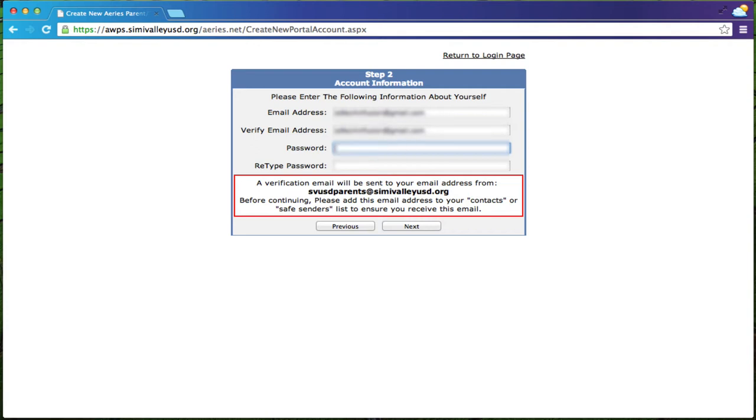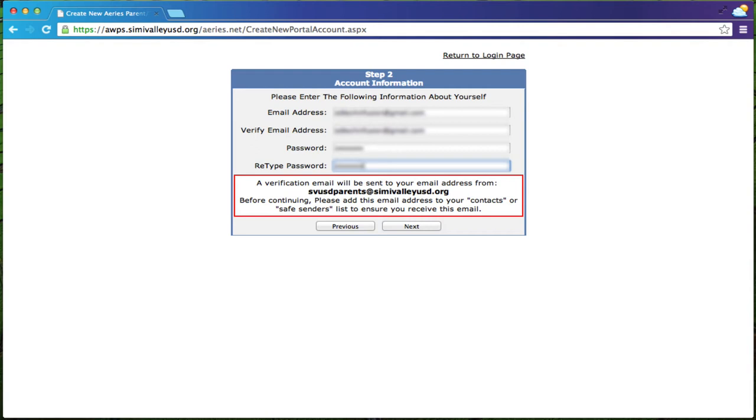And then you're going to enter a password. This password needs to have capital letters, small letters and numbers and be one that you're going to remember easily. And then you're going to click next.